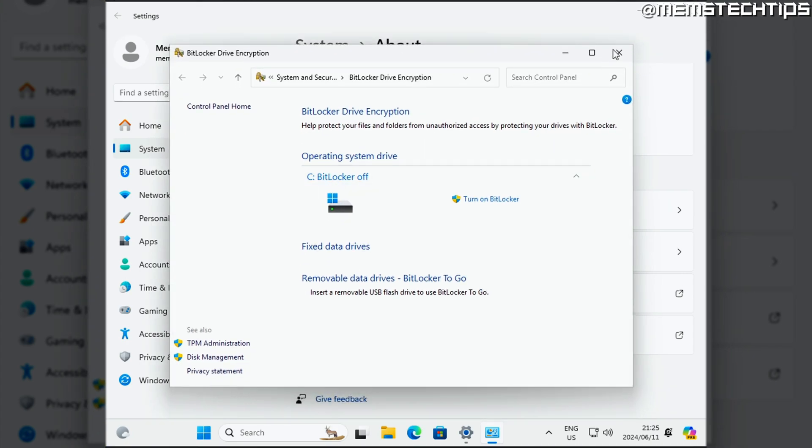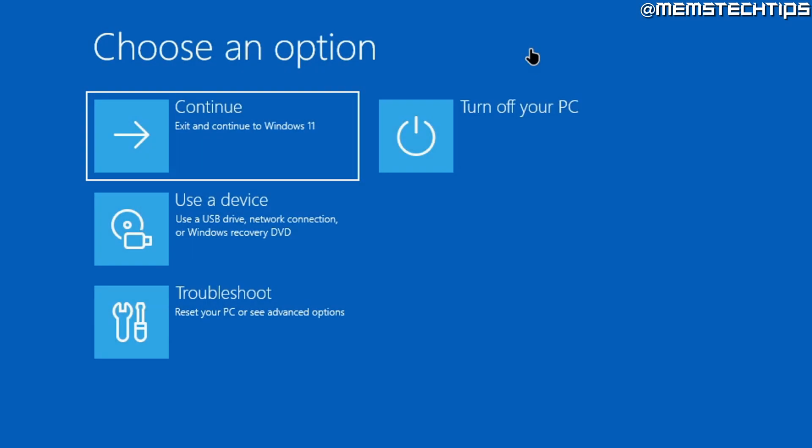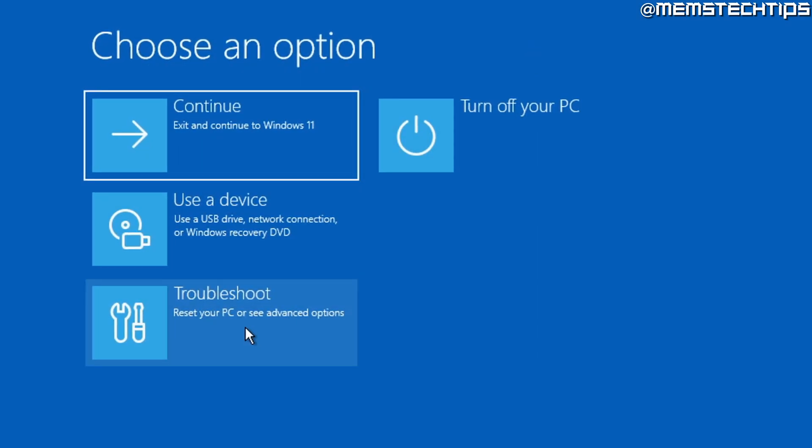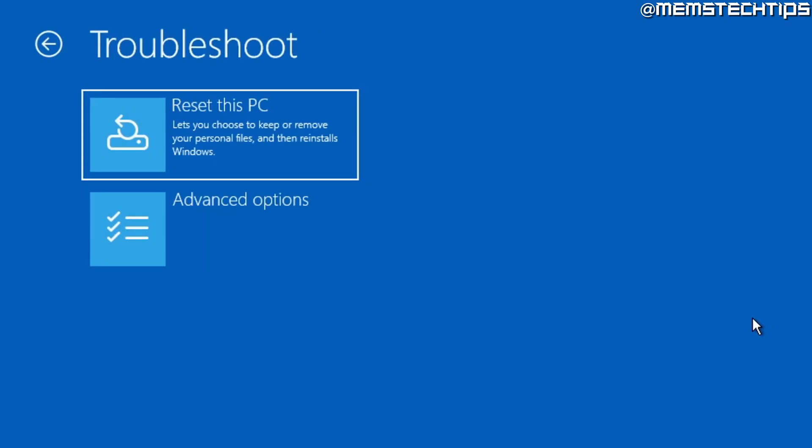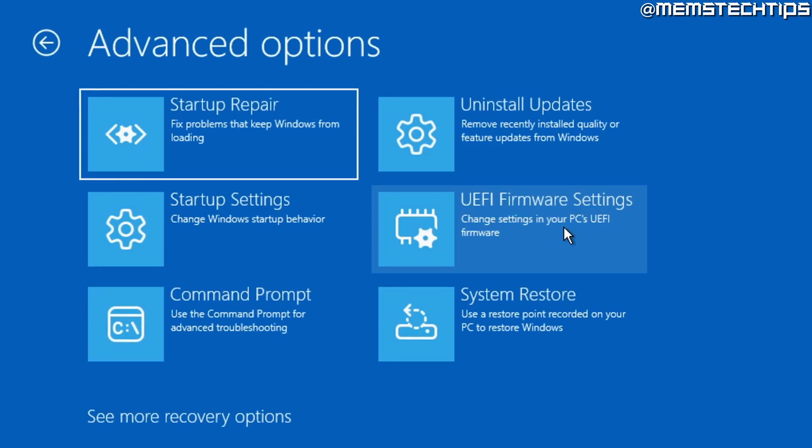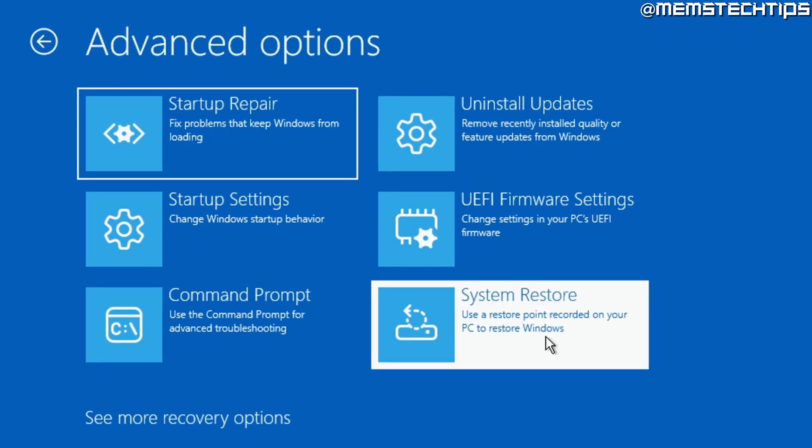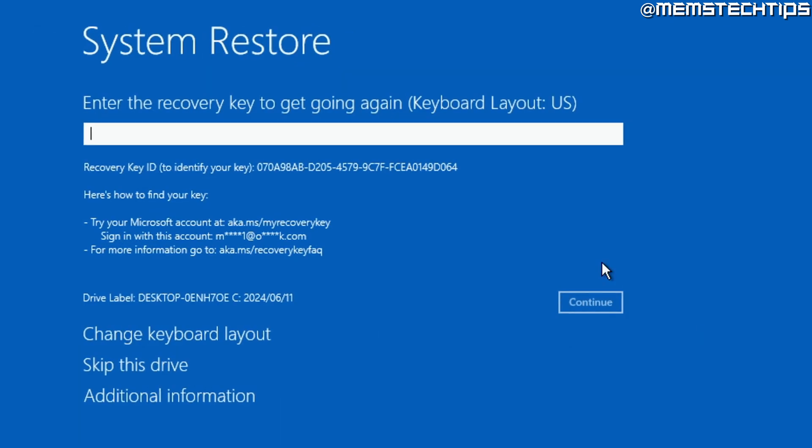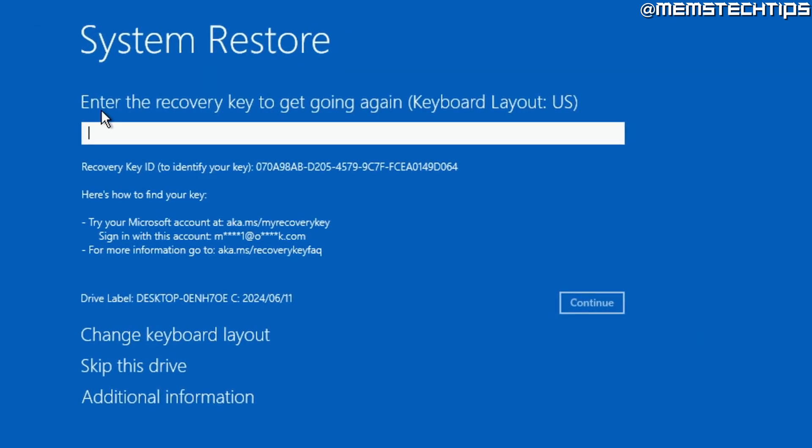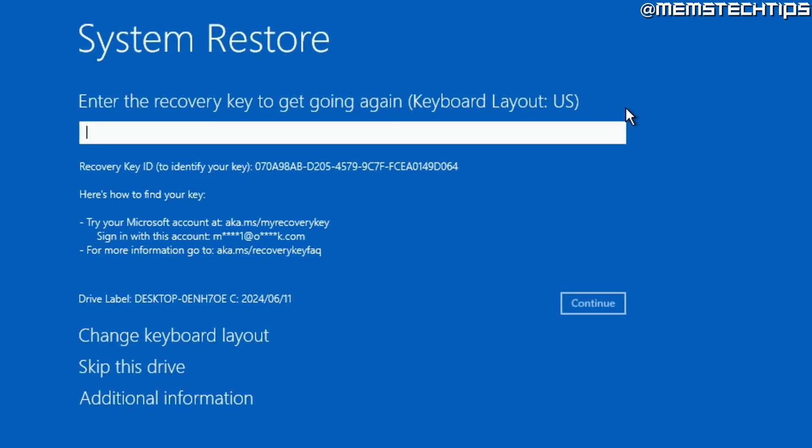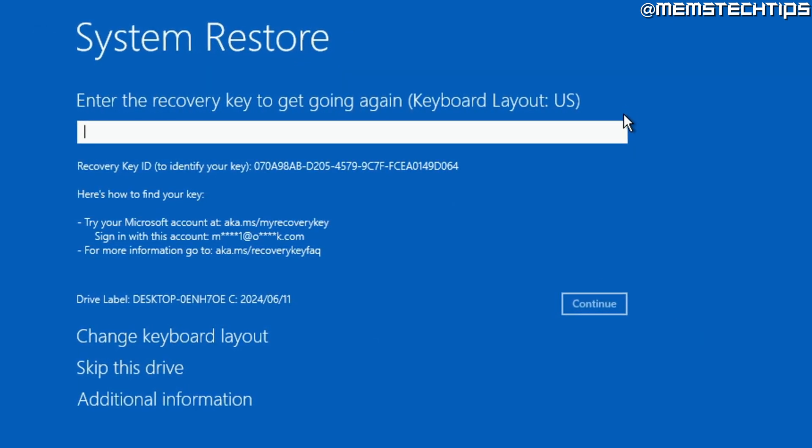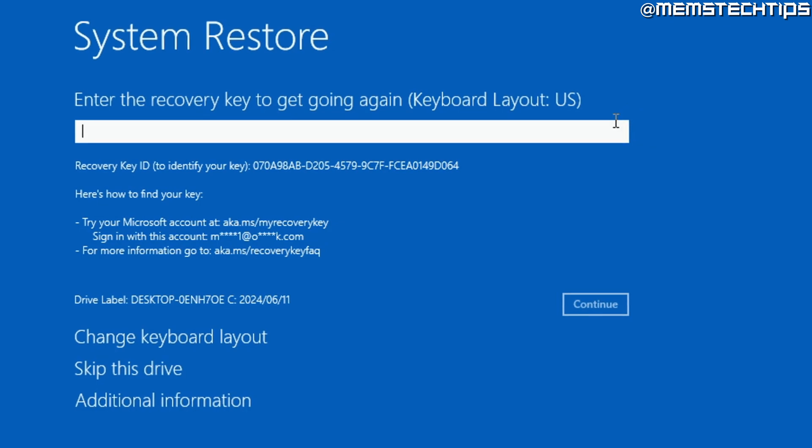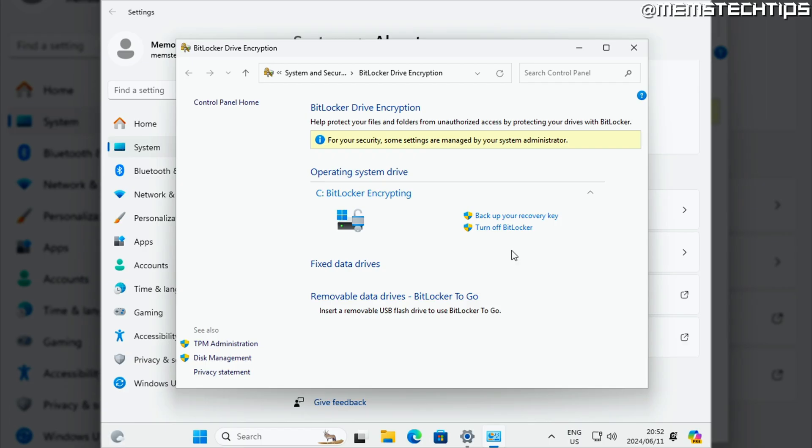So that registry key that we created prevented the forced BitLocker encryption and that's a cool little trick that you can use to prevent the drive from being automatically encrypted. But like I said at the start of the video, BitLocker drive encryption is not a bad thing and it can help keep your data secure. The issue is when Microsoft forces it on you without you even knowing about it.